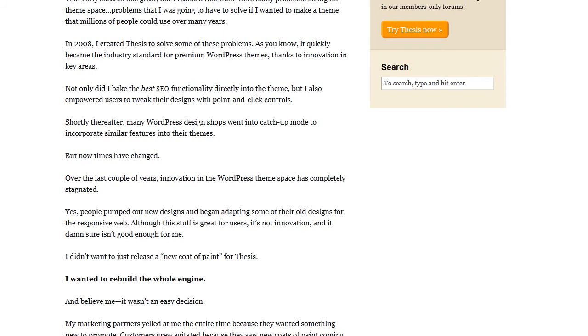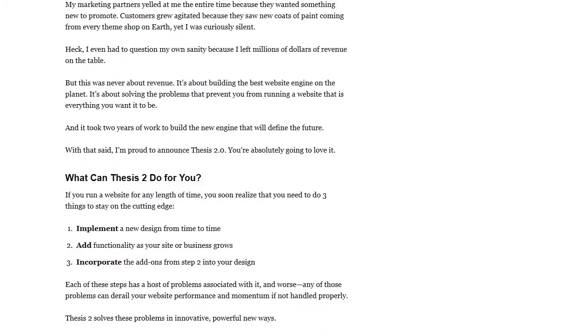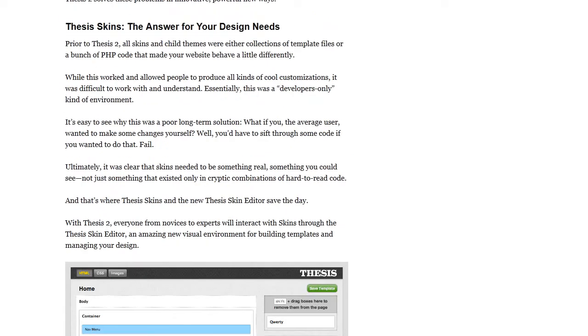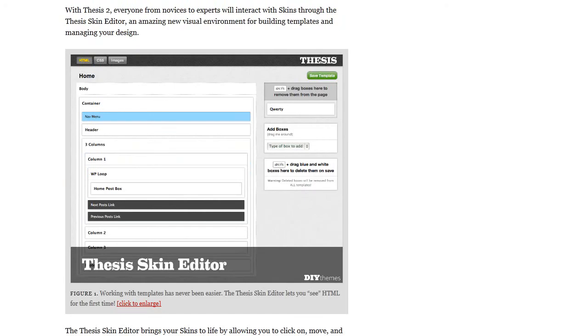And with Chris, he's developed the Thesis theme here, which is really cool, and I've been using it for years now, and it's been the best WordPress theme out there that I've dealt with.